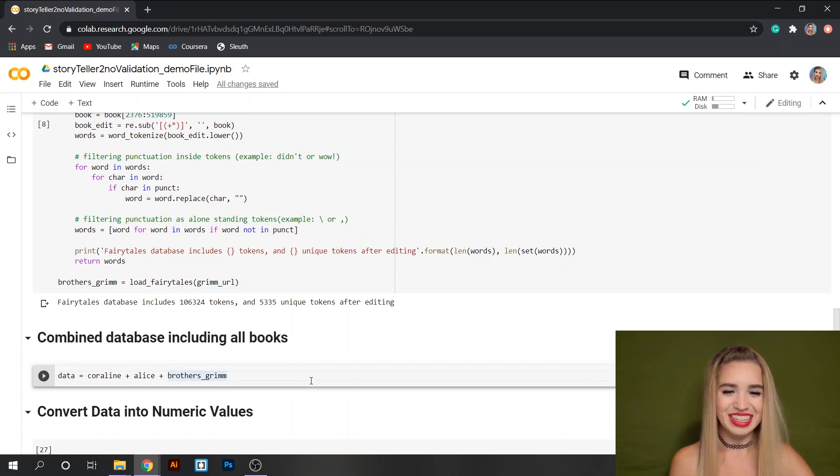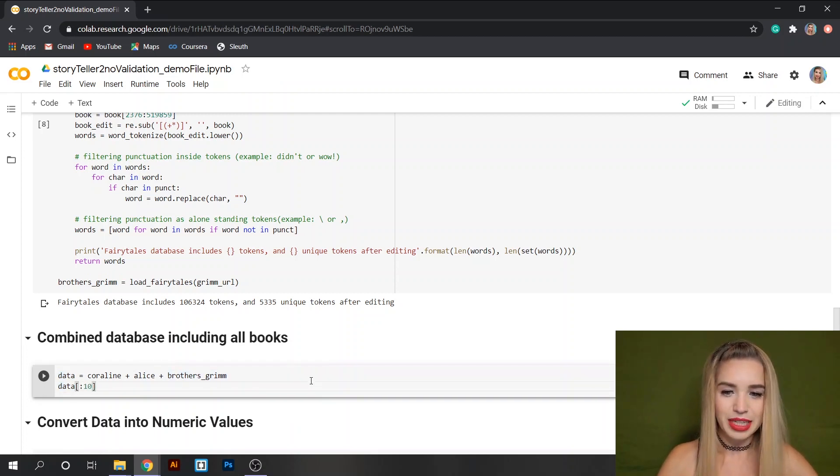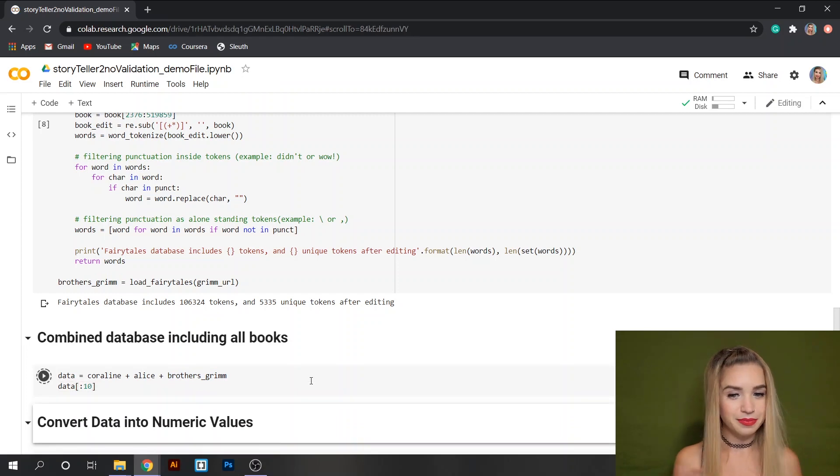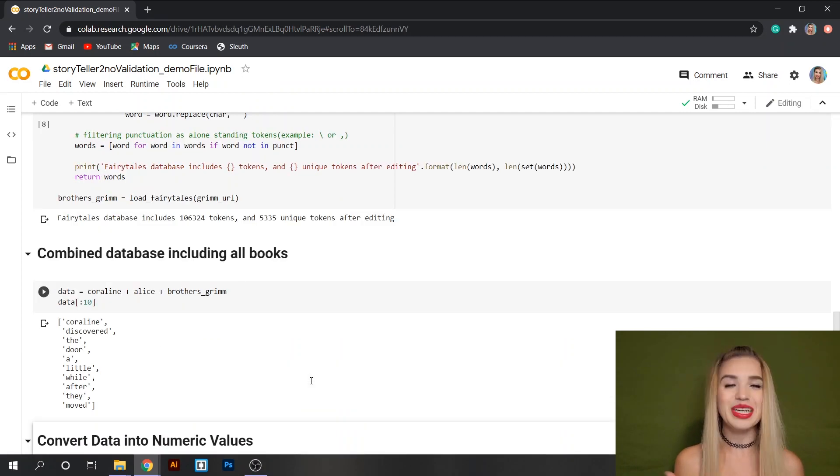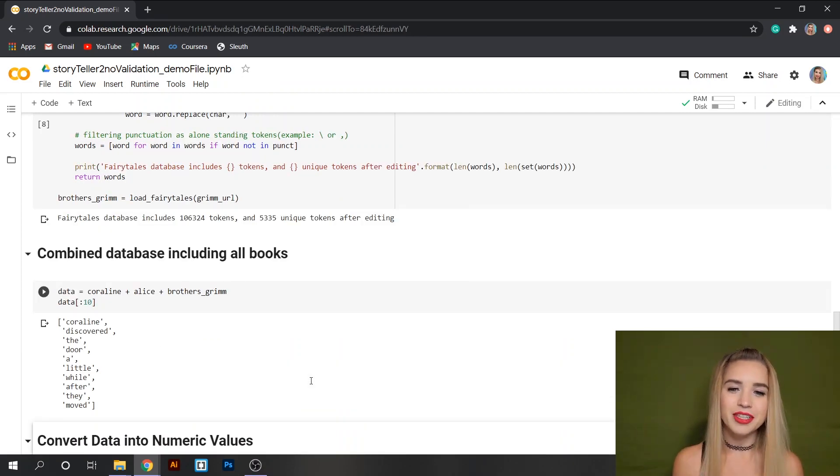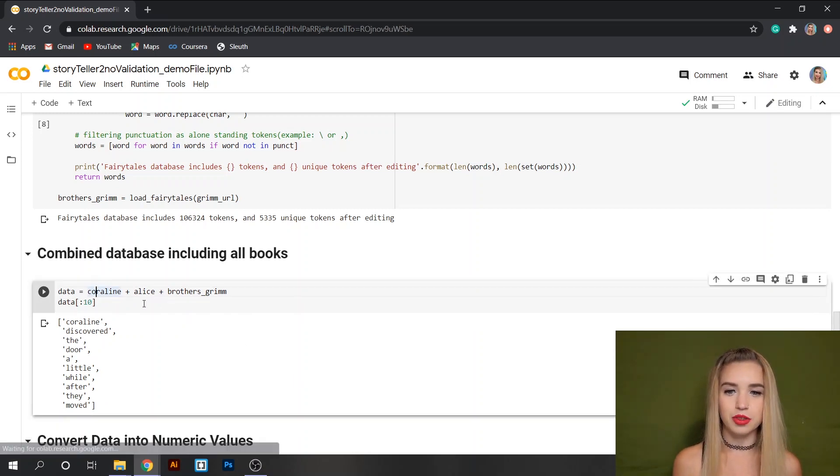If we print the first 10 items of data we can see that they correspond with the first 10 words of the Coraline book which makes sense because that's the first book we've added.